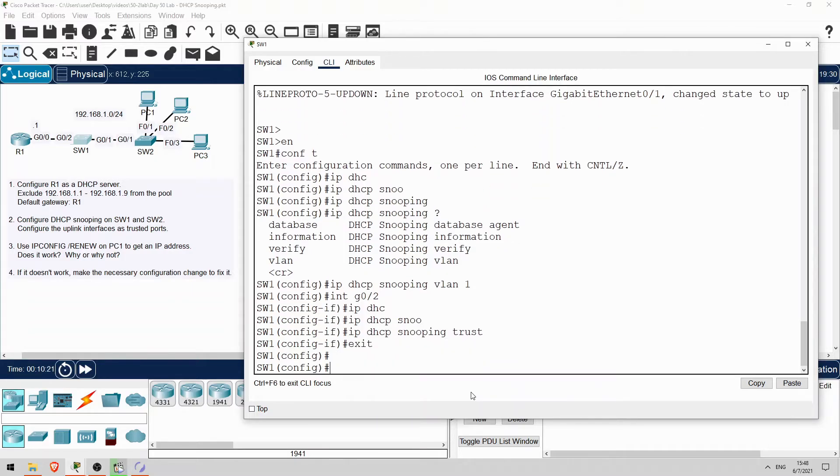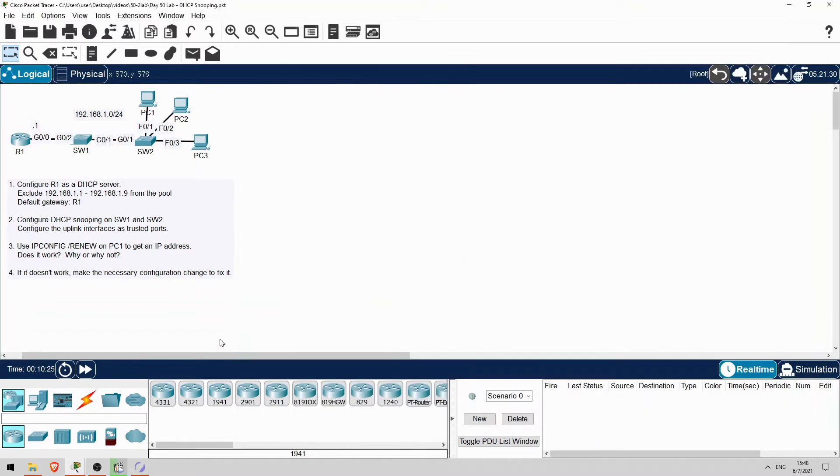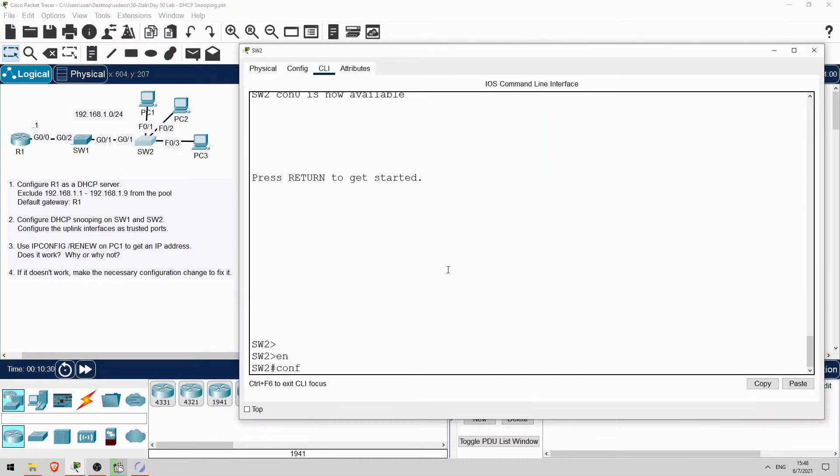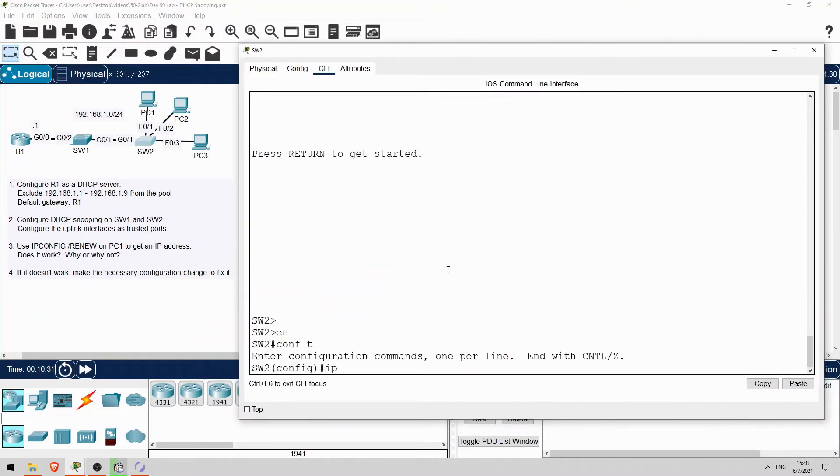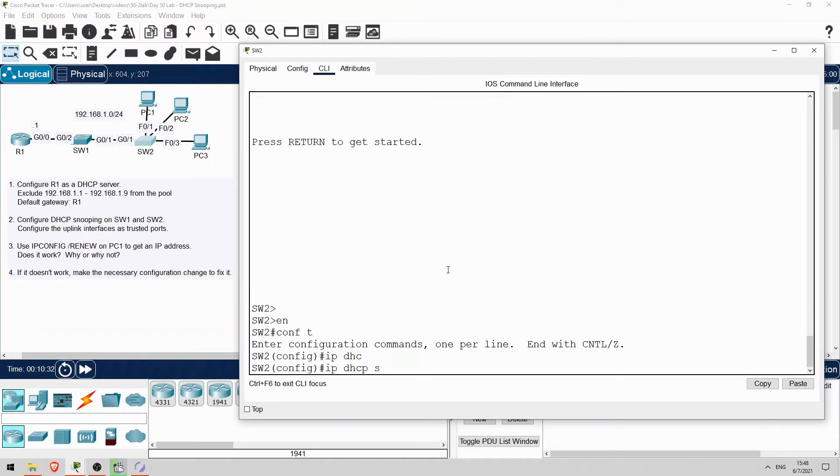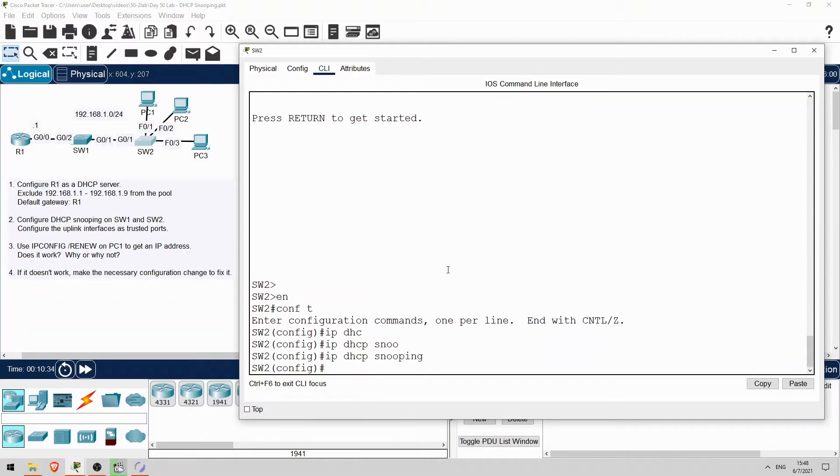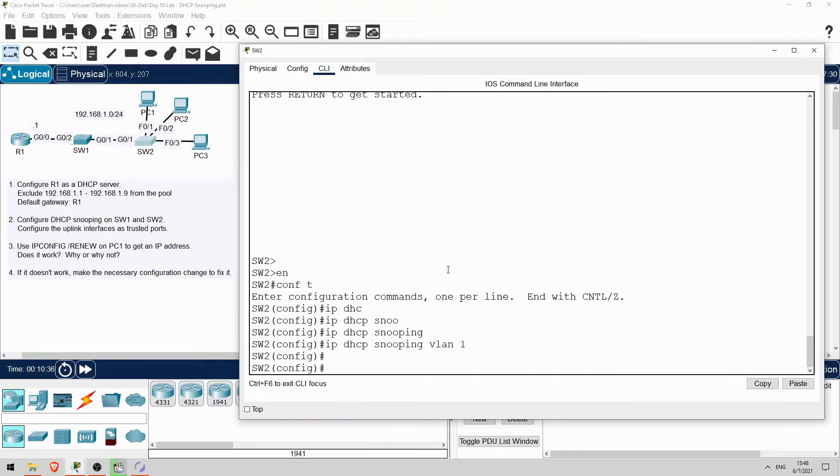There's one command I left out, but we'll come back to it later. Now I'll do the exact same configurations on SW2. Enable, conf t. IP DHCP snooping. IP DHCP snooping VLAN 1.